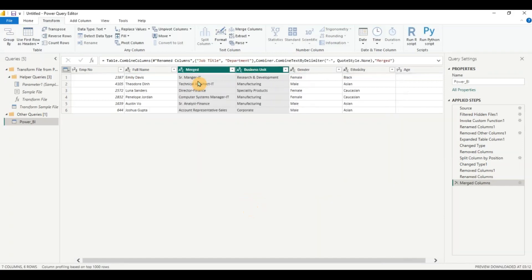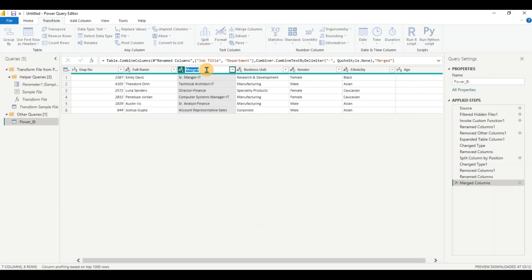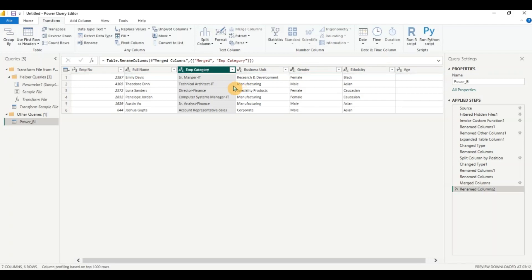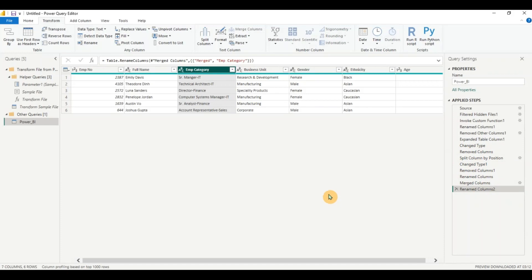I can rename this as emp category and you can see my transformations have been done. The beautiful part of this is all the transformation steps have been recorded here. So for any new data coming in or any new file coming in it will automatically apply these transformation steps and you need not do it again and again which you would have to do in excel or any other software.